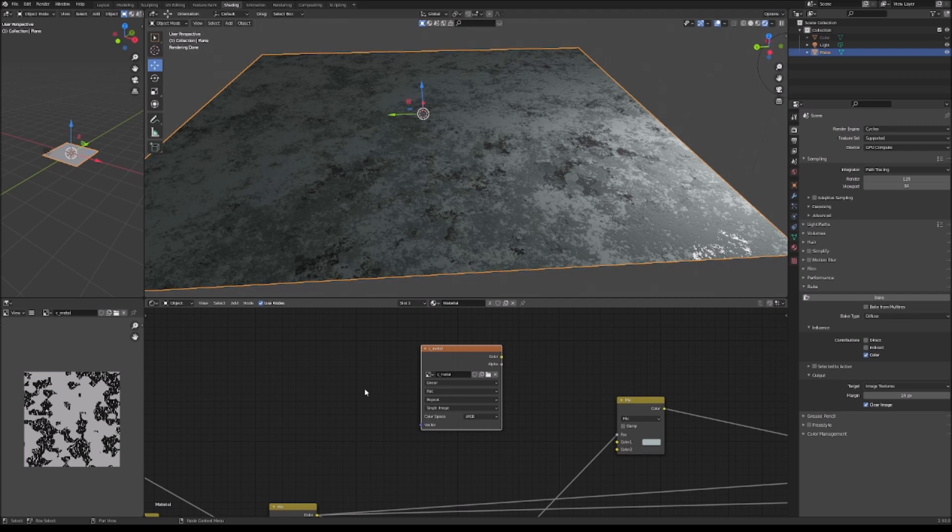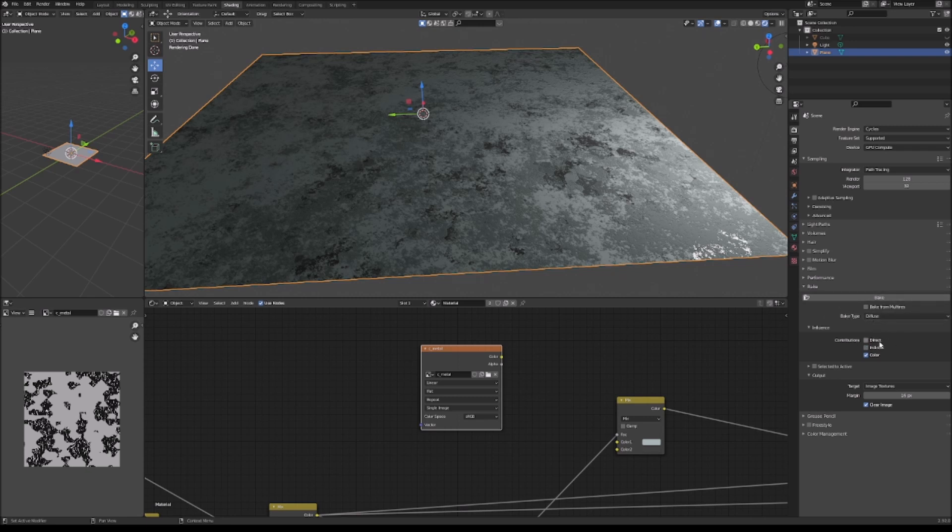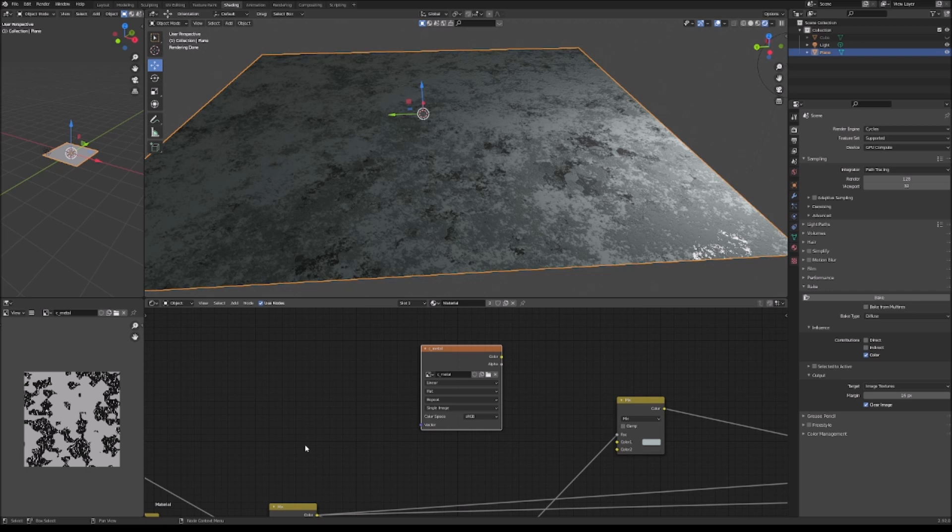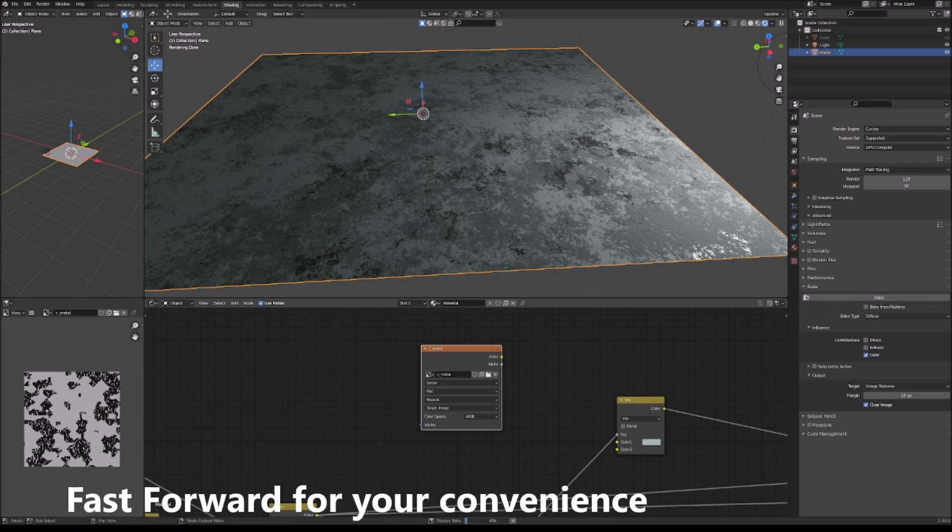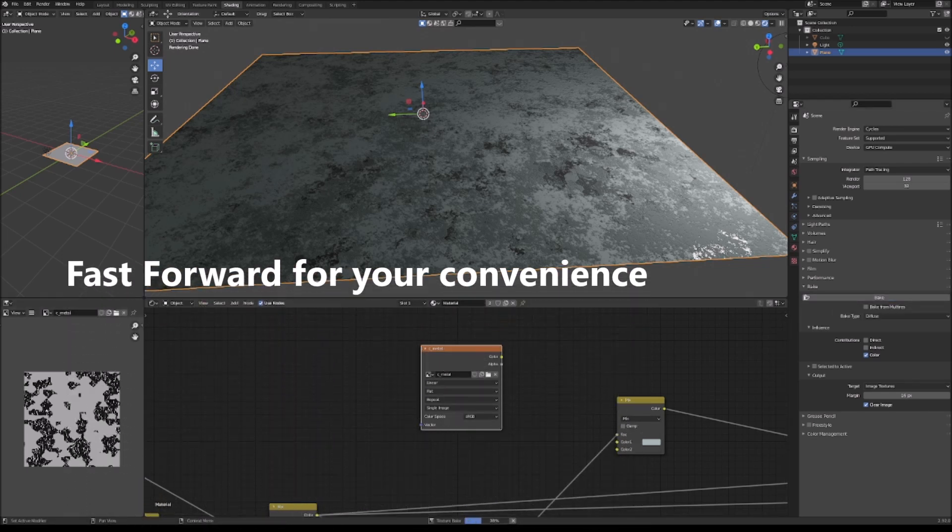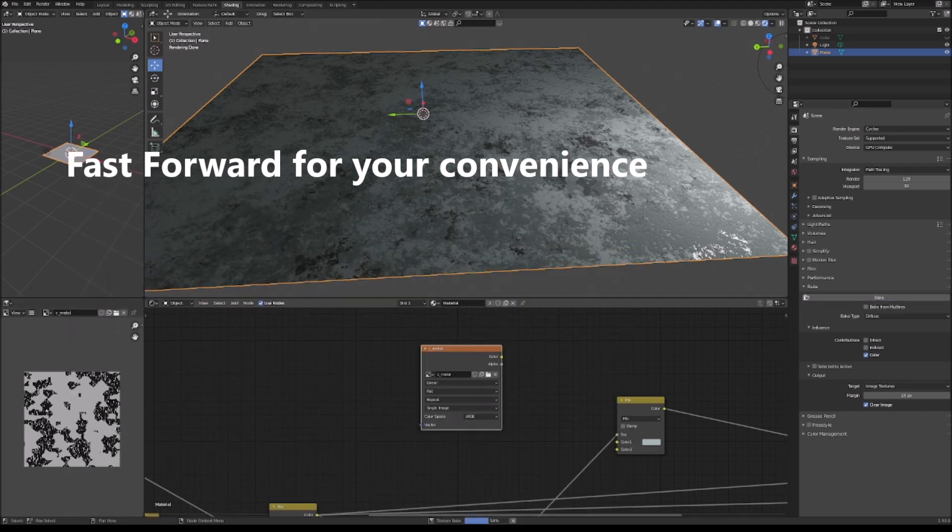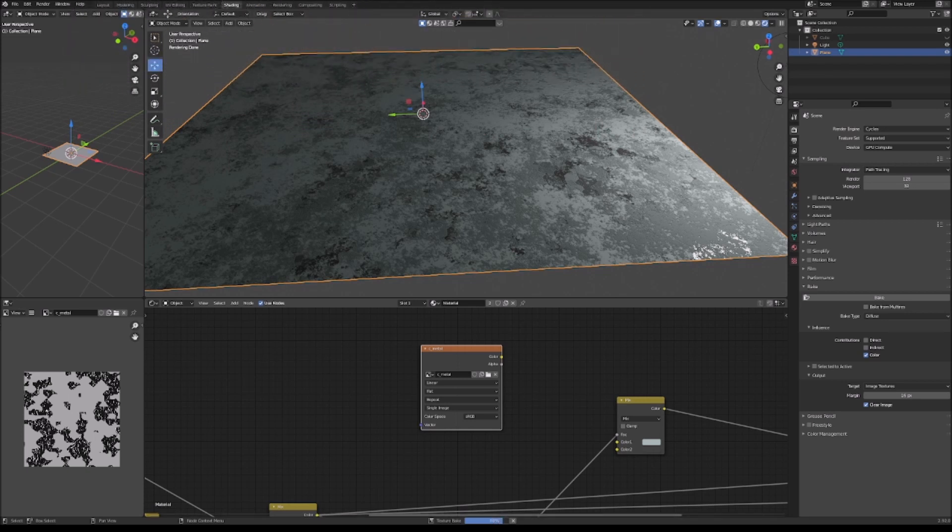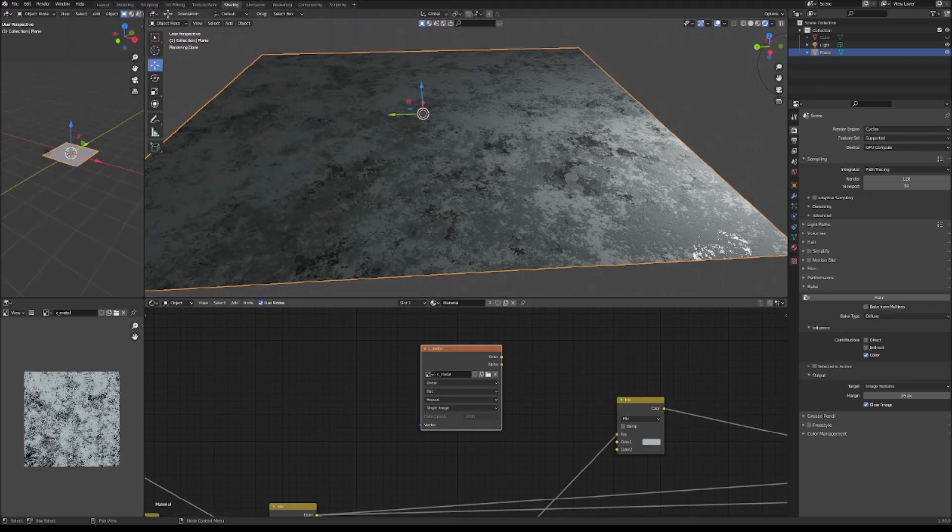So, what we're going to do is first we're going to bake our diffuse. The way to do that is you go to the baking tab of Blender and be sure to uncheck Direct and Indirect so that it doesn't bake the lighting of which exists in your 3D space onto the image. You don't want that when you're making a texture. You just want the pure colors.